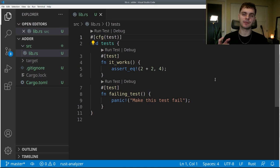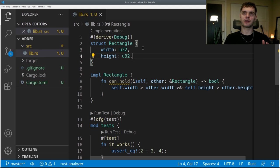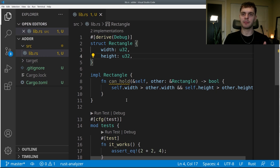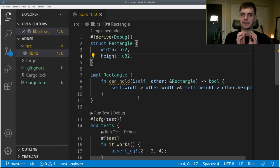Now that we know the basics of writing a test, let's test some actual code. I'll paste in some code that we wrote in chapter 5. At the top we have a struct called Rectangle, which stores the width and height of a rectangle. Below, we have an implementation block for Rectangle with one method called can_hold, which takes in another rectangle and returns true if the current rectangle can hold the passed-in rectangle inside itself.